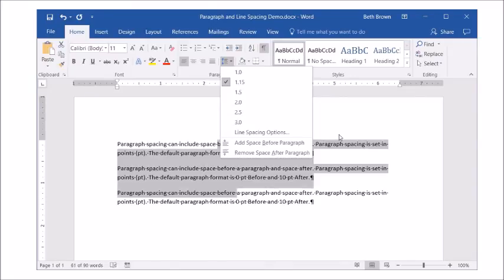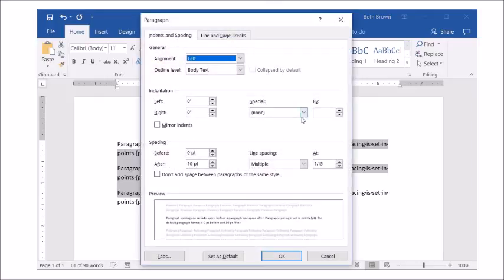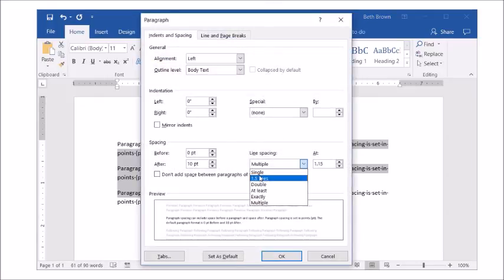For more options, use the paragraph dialog box. From here you can set the exact spacing in points.